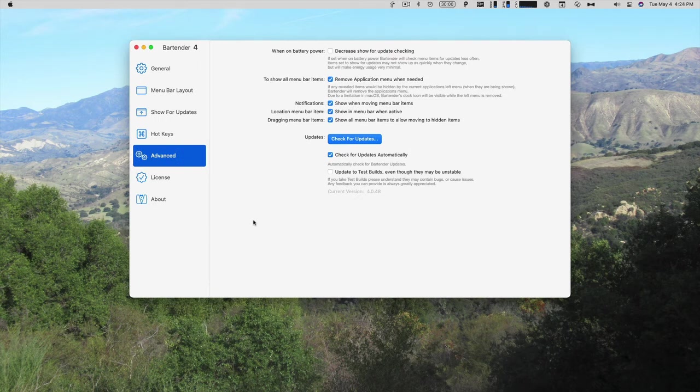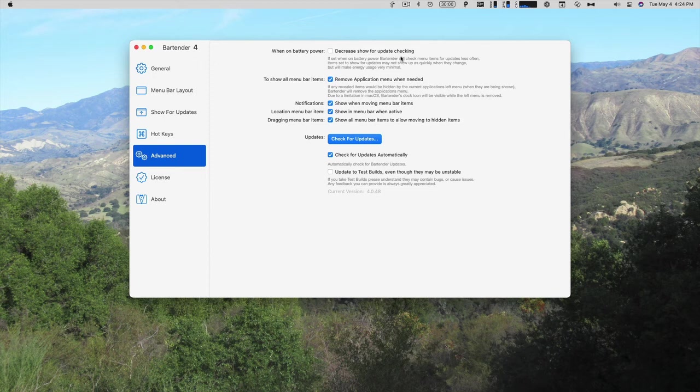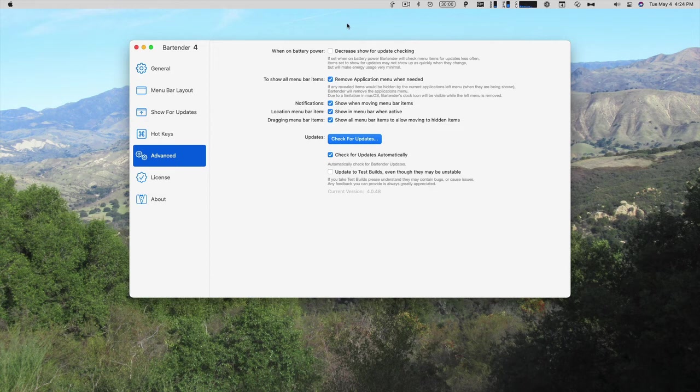Under Advanced, if you're on battery power, so you're on a laptop, you can decrease show for update checking. It will check for updates less often. I'm on a desktop, a Mac mini, so it doesn't really matter.